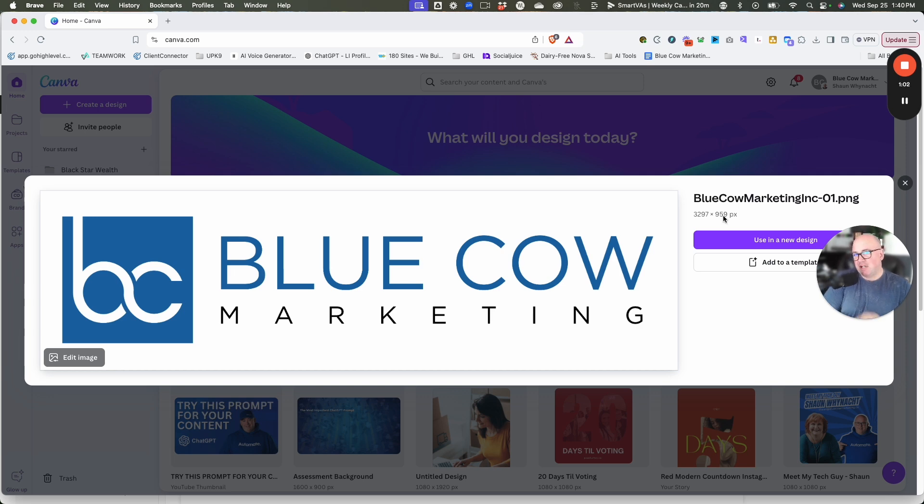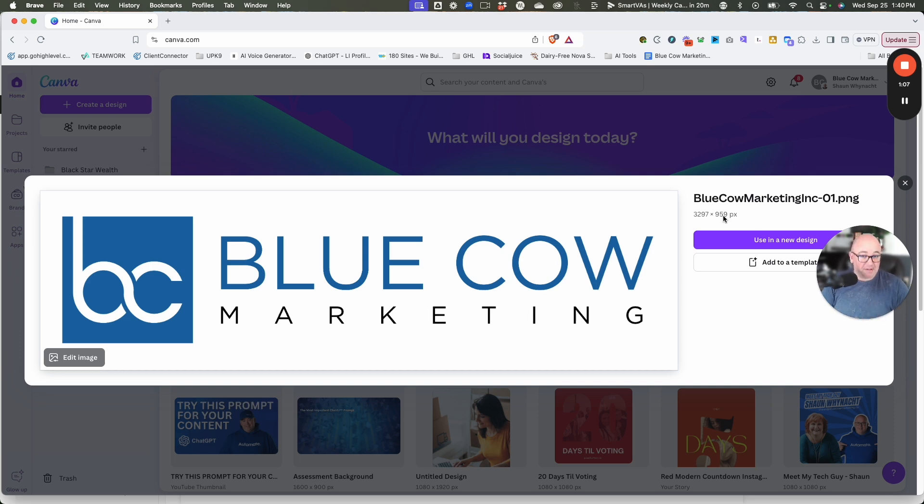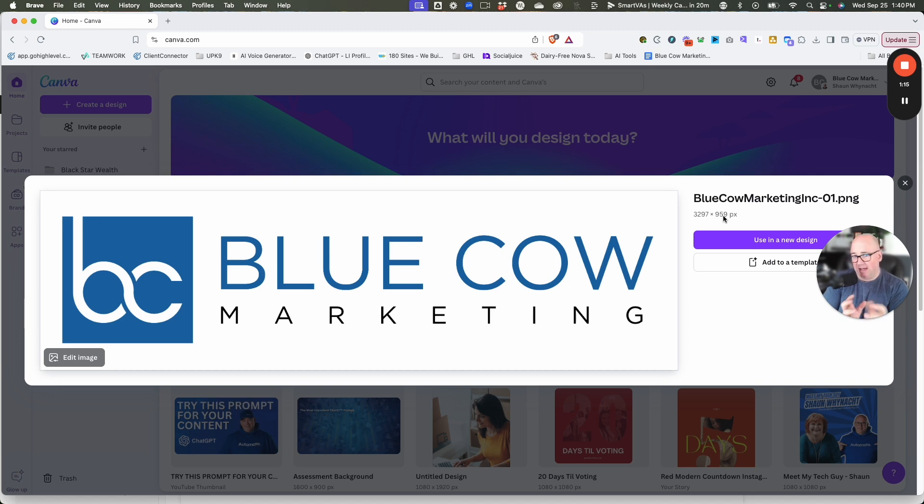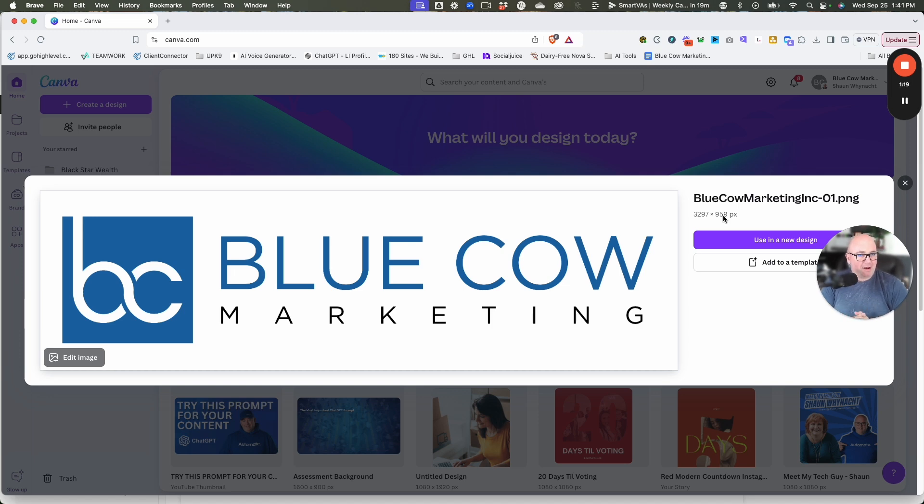If you don't have a transparent file of the logo, you can upload one with a background and use Canva's background remover. If the file's pretty small, like 300 by 98 or something, you probably won't be able to remove the background easily. You'll want a bigger file anyway.